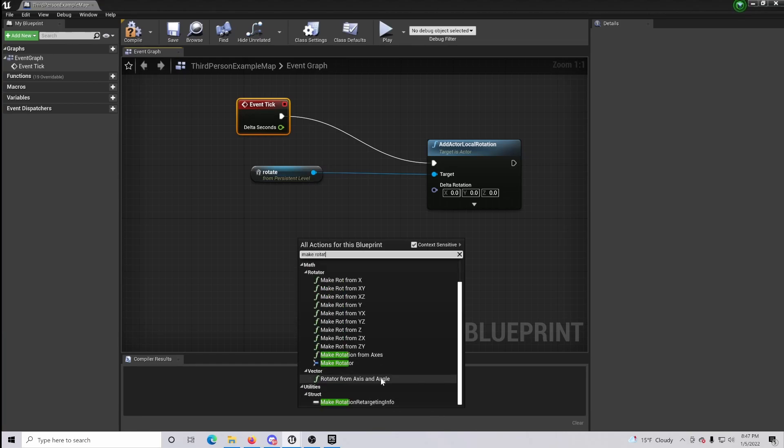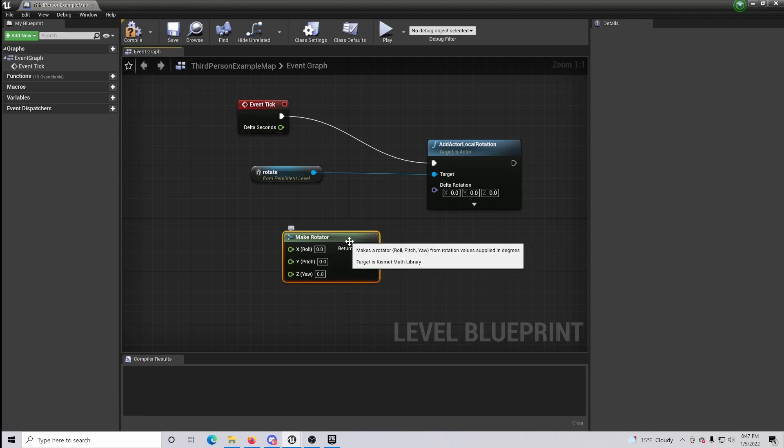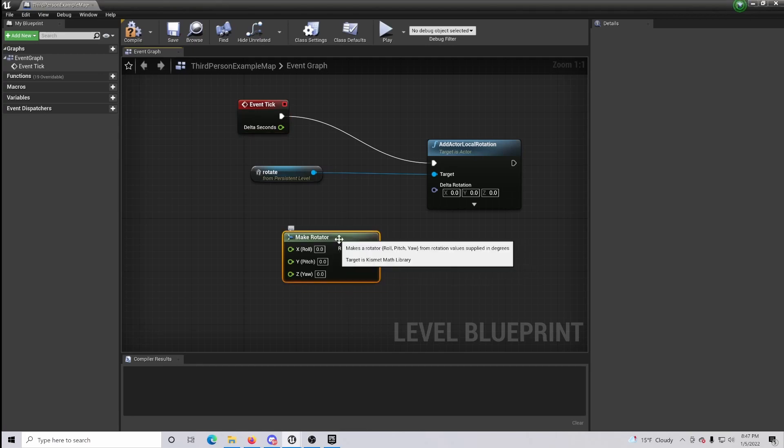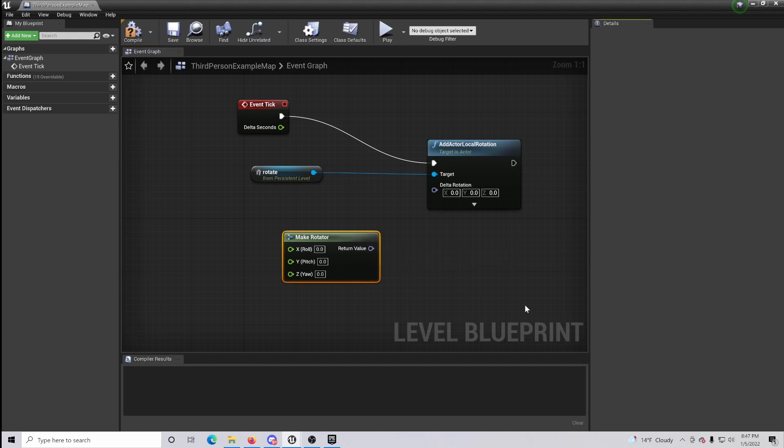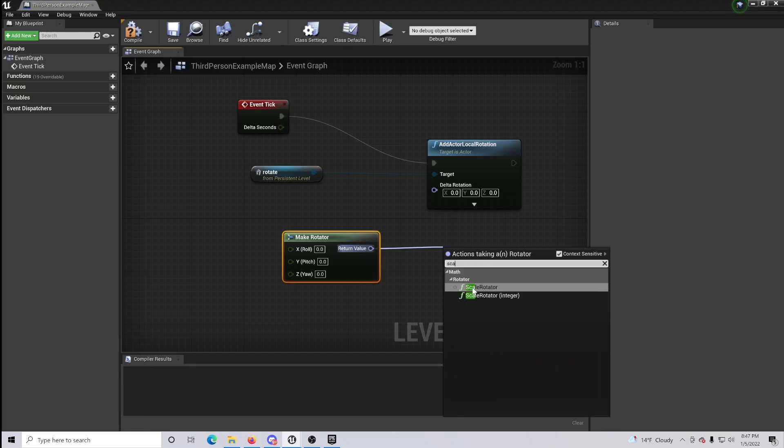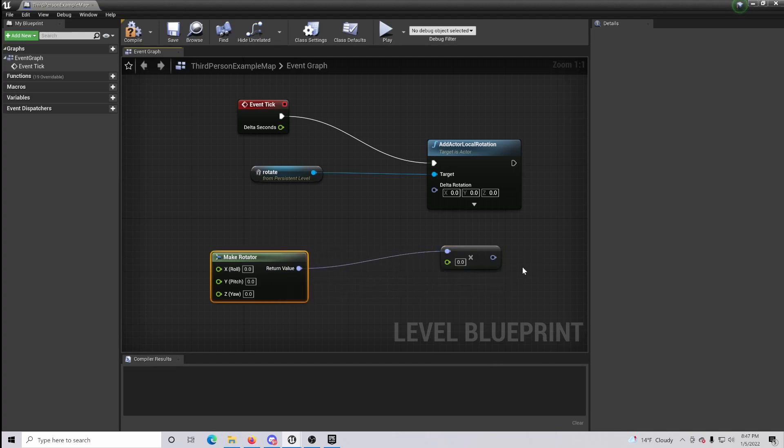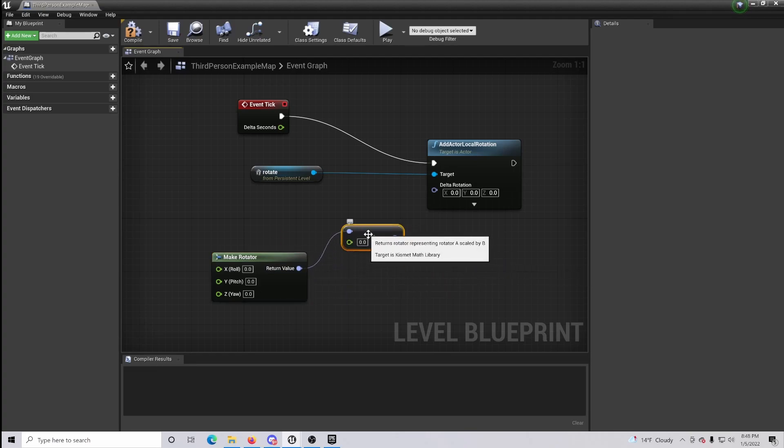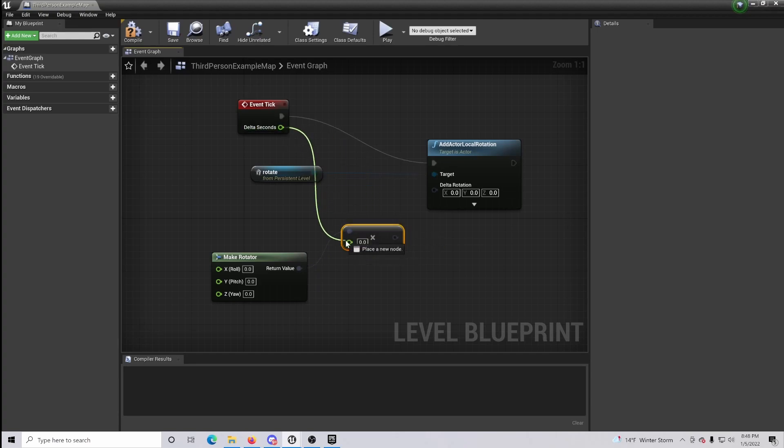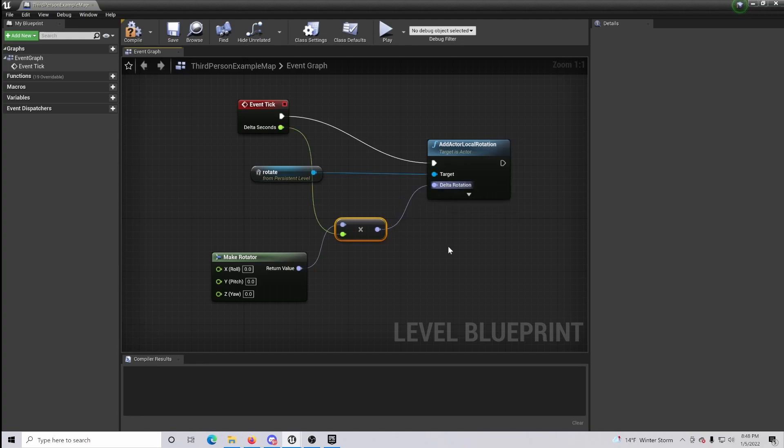Now what we're going to do is get a make rotator. As you can see here, this is our axis for which our object will be rotating. So once that's done you want to click and drag out from the return value and set that as a scale rotator. So now we're starting to get into the math aspect of things. Then connect your delta seconds to this little green spot right here, and then from this to your delta location.